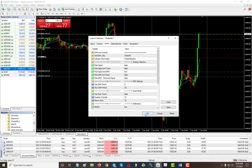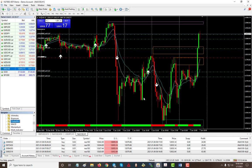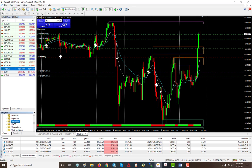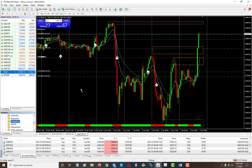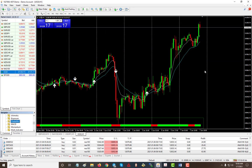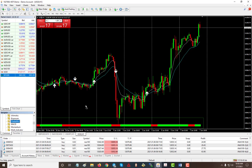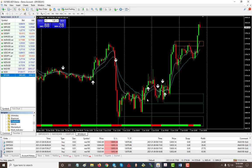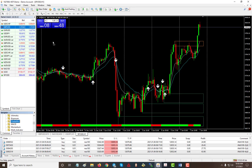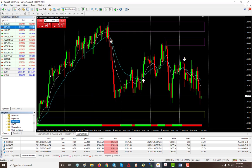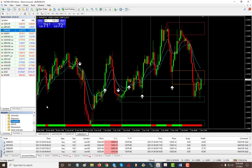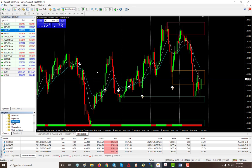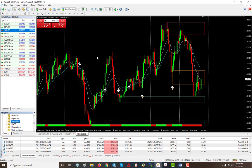And then just click OK and then you have your signals. So anything that you would like to use, you can put on the chart and it'll give you the signals for it. This works for pairs, indices, anything that you put on the chart, it will give you the signals for it.